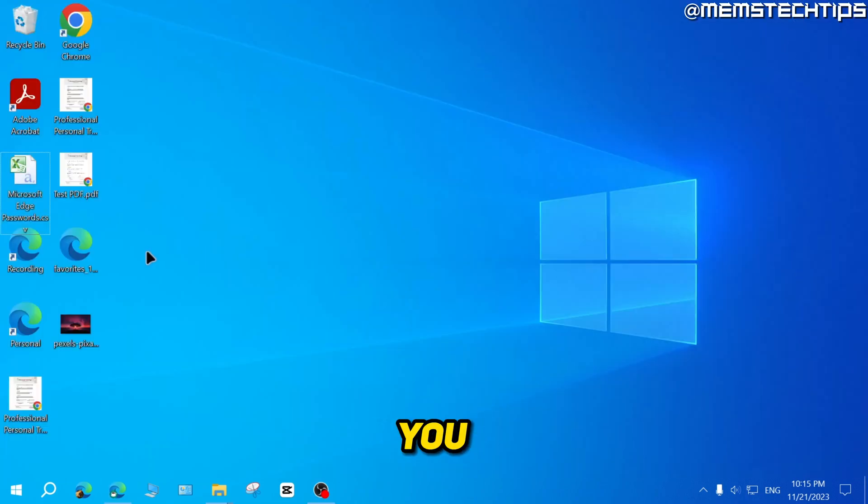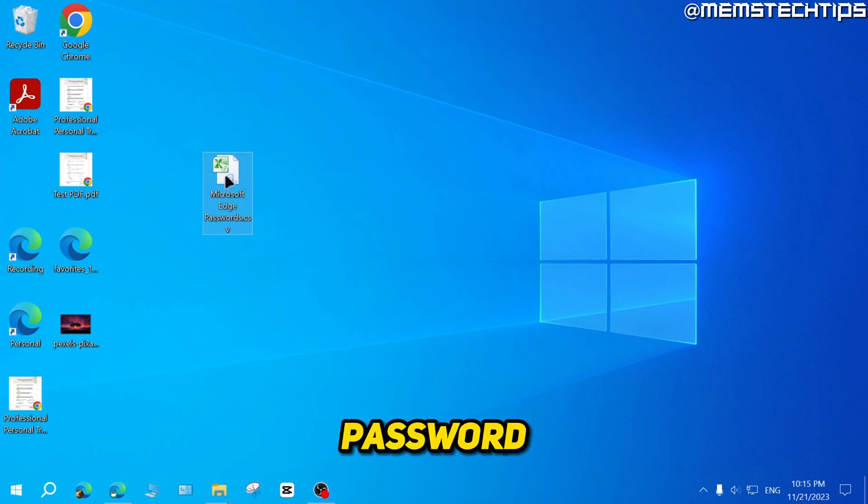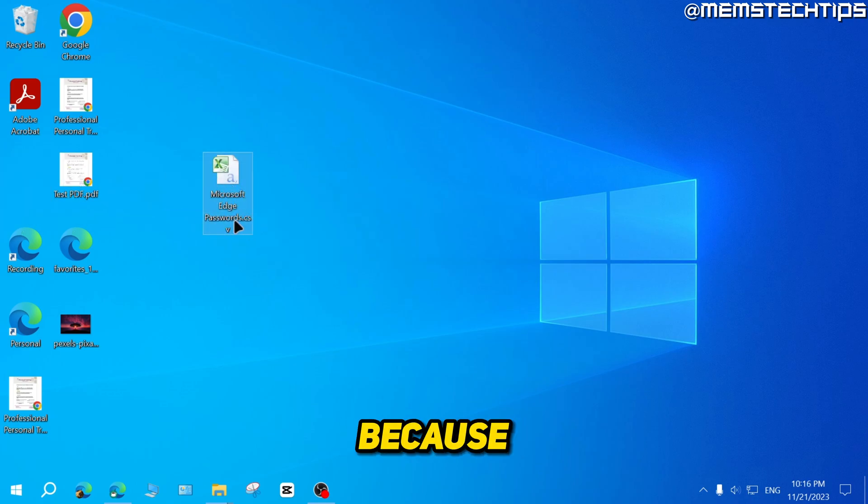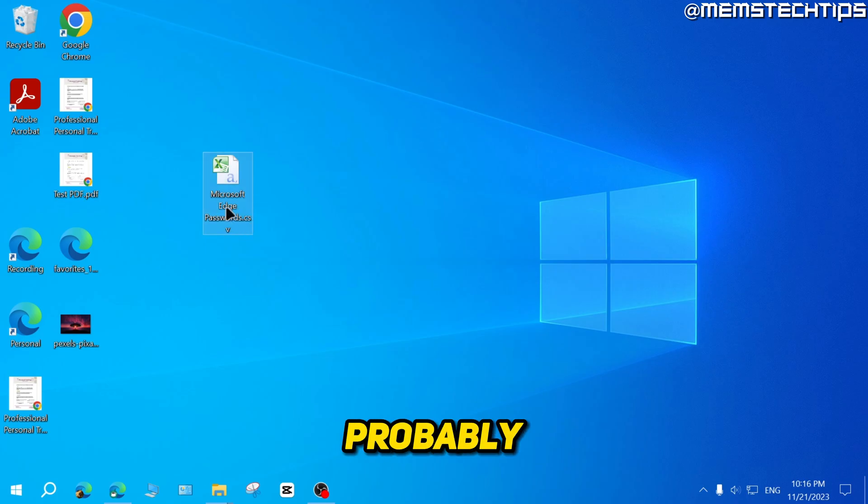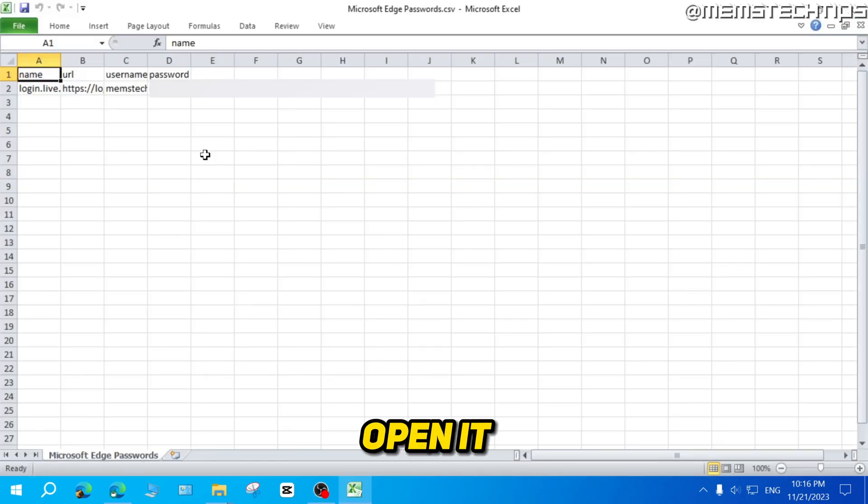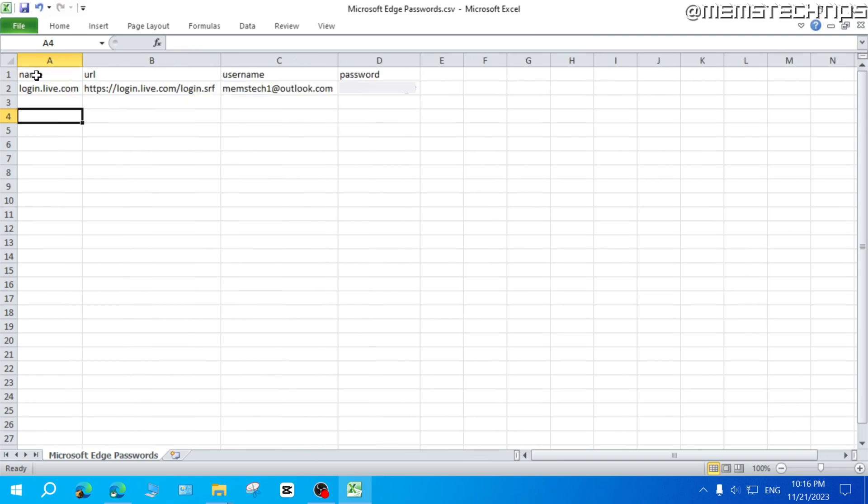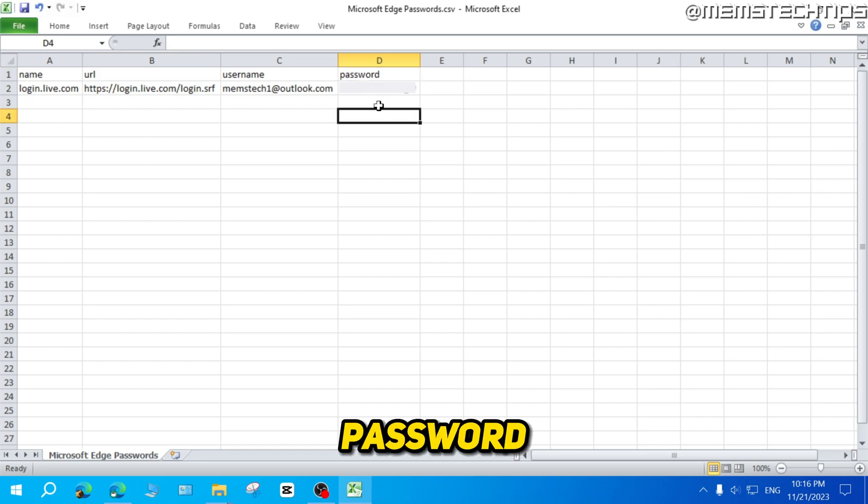Once you've done that, you can just navigate to the directory where you saved that password file. Because it's a CSV file, this will most probably open with Microsoft Excel. So if you go ahead and double click on that to open it, we'll be able to see our password with the name of the website, the URL, the username, and the password.